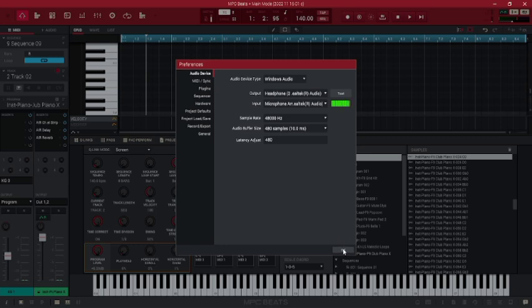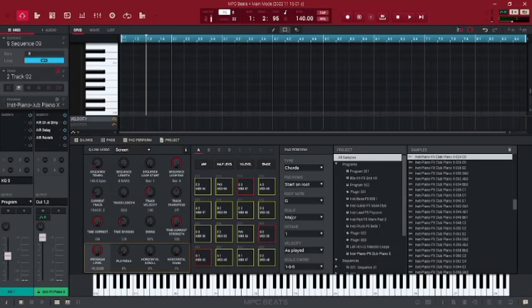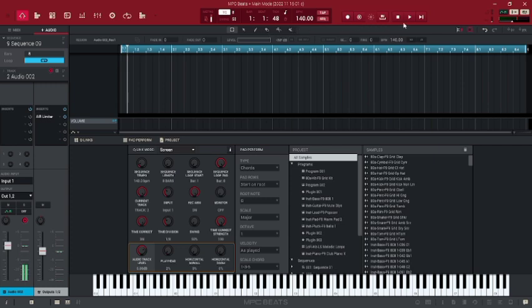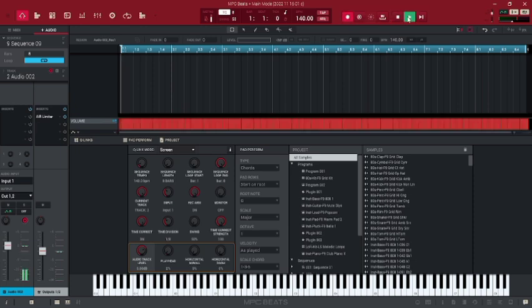So the next step. It's time to record something. You can set the playhead at the beginning of the track. You can hit record and play.